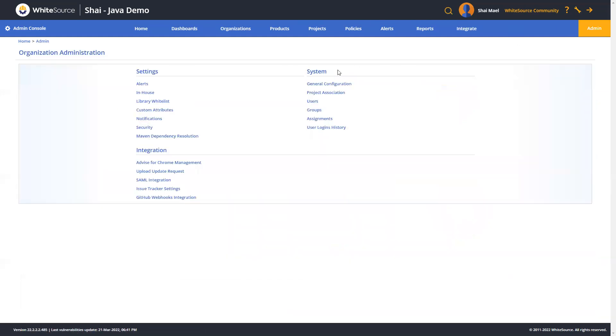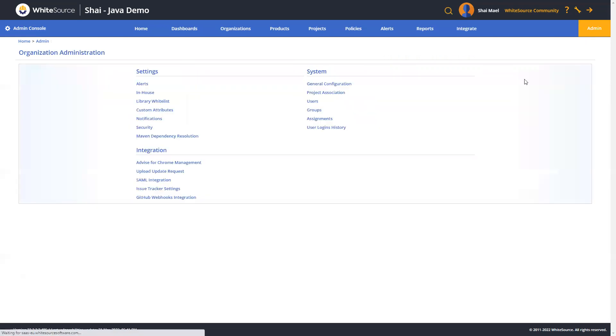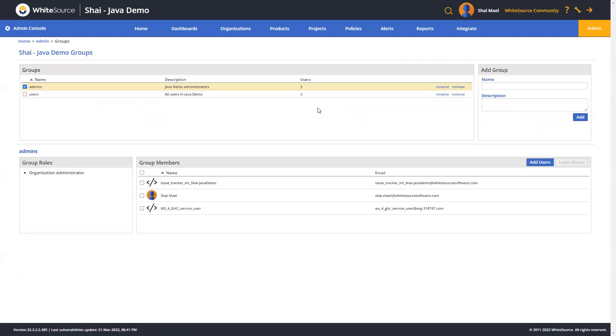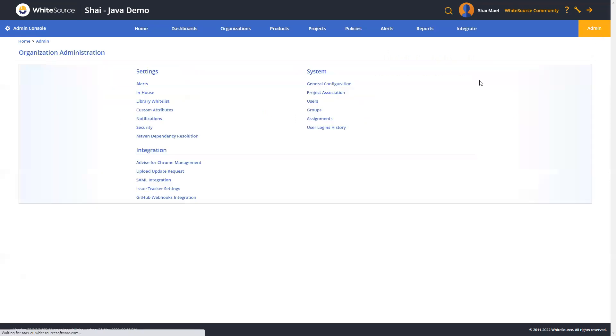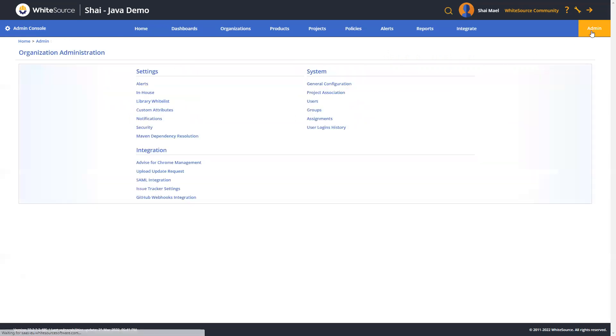Under the system section, you can create or invite regular users and service users, which assist with the automation in the CI CD workflow without access to the UI, and then assign those users to specific role based groups. You can also create groups and organizational level role assignments under this section. And then finally, over here at the bottom, you can keep track of your user login history.